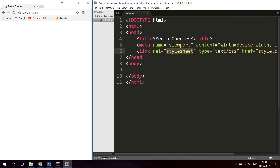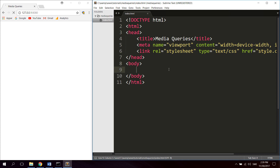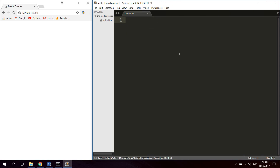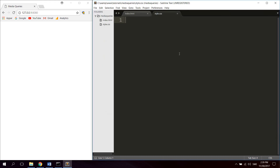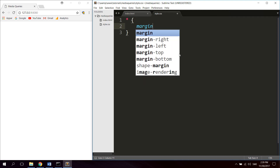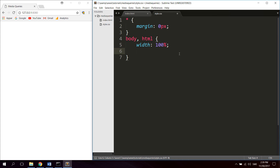Go ahead and import a stylesheet — the name is style.css. Let's go ahead and create that file and save it as style.css. The first thing we can do is add a universal selector just to get rid of any unwanted margins on body elements. Also let's set the body and HTML to have a width of 100% and a height of 100%.